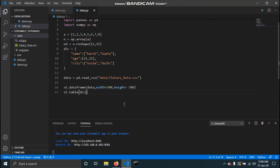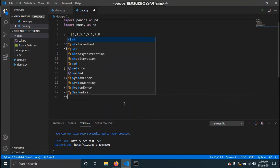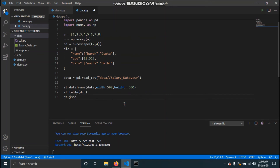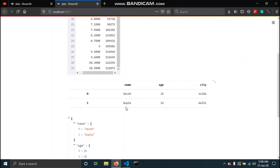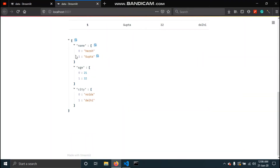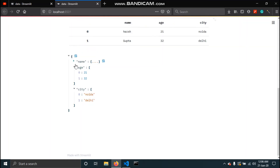The third method is st.json. This requires text formatted as a JSON object, so a dictionary is a good example. If we pass the dictionary, you can see it gets formatted as a JSON display.